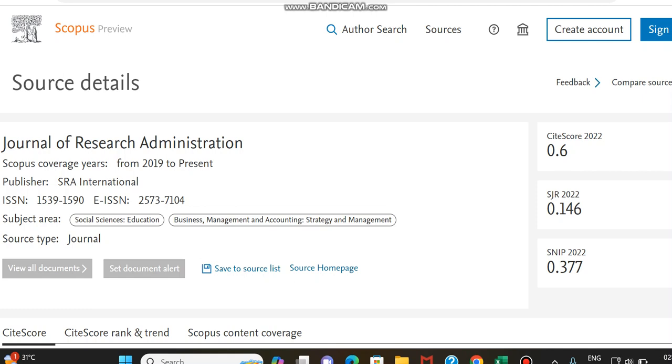Hello all, today in this video I am going to provide details regarding a Scopus indexed and ESCI Web of Science indexed journal.